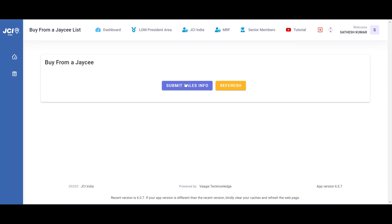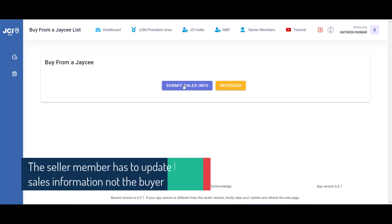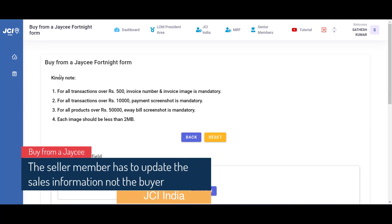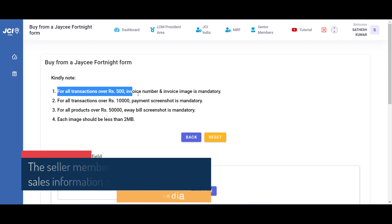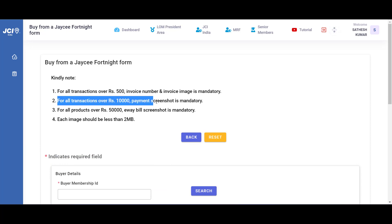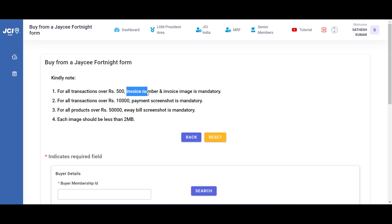To update our sales information, click on this button which will take you to the form. Kindly note the instructions that are given here: for all the transactions over 500 rupees, an invoice number and invoice image is mandatory. For all the transactions over 10,000 rupees, payment screenshot is mandatory along with the invoice number and the invoice image.